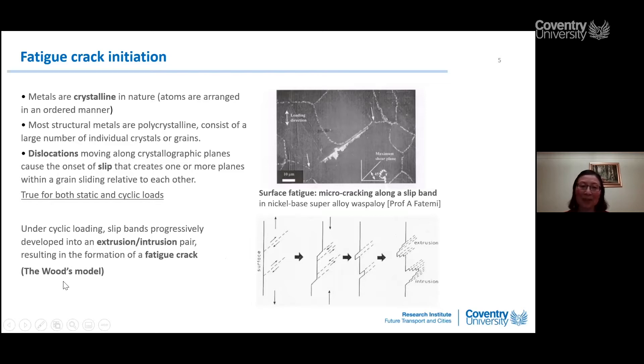In cyclic loading, the slip band can progressively move forward and reverse. Eventually we have extrusion and intrusion pairs, resulting in the formation of a fatigue crack. This is the famous Woods model — so we now have cyclic loading and crack initiation in metals explained.